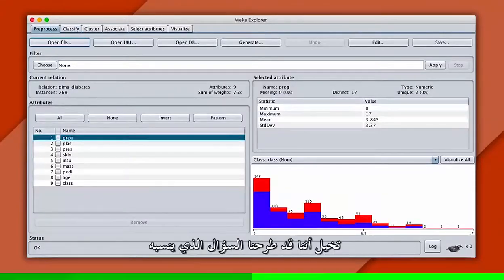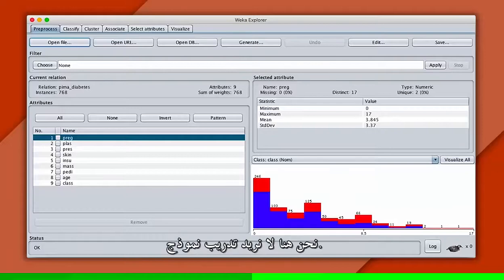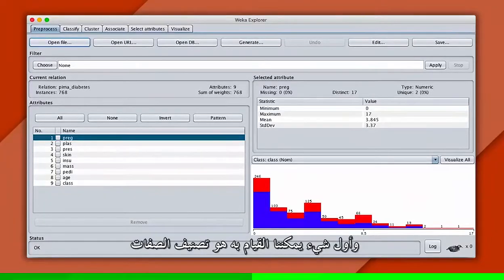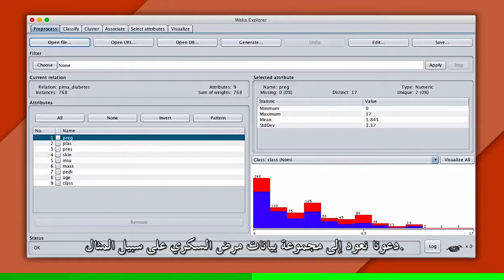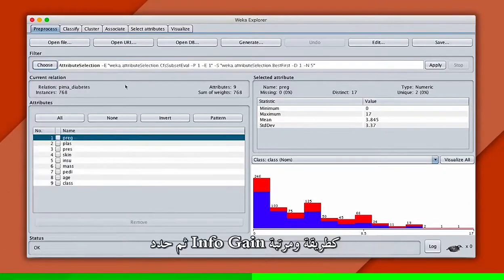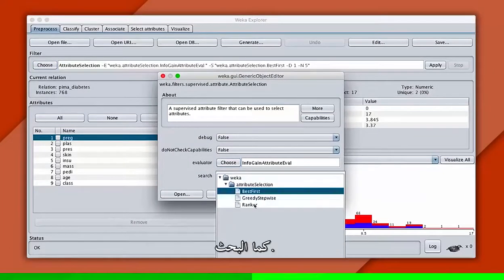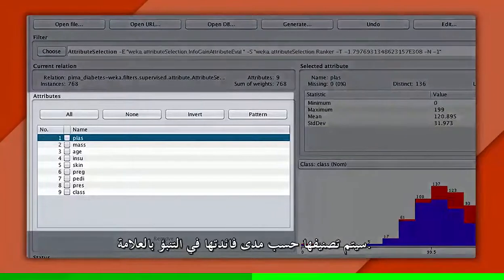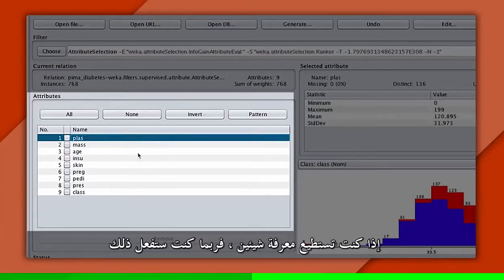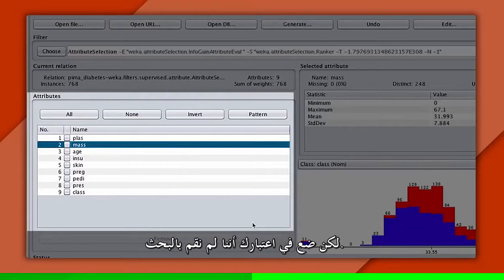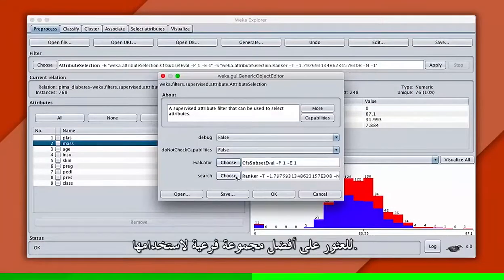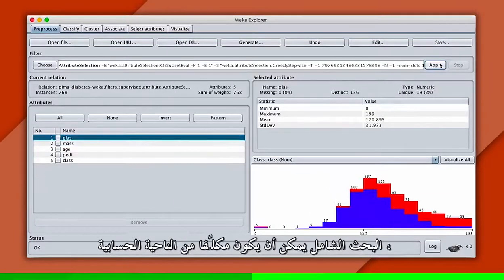Now on to another topic. Imagine we asked the question: which attributes in the dataset are important? Here we don't want to train a model — we just want to explore the data. There's a technique called feature selection which can help. The first thing we can do is rank the attributes by their information gain. Let's head back to the diabetes dataset. We can hit filters, supervised, attribute, attribute selection, then select info gain as the method and ranker as the search. When we run this, the attributes will be sorted by how useful they are to predict the label. If you could know just one feature from the dataset, you'd probably want to know plasma. If you could know two things, you'd probably also want to know mass. But keep in mind, we haven't done a search — it's possible that these two attributes are not the best combination. There are other methods of selecting attributes if you want to find the best subset to use, though an exhaustive search can be computationally expensive.